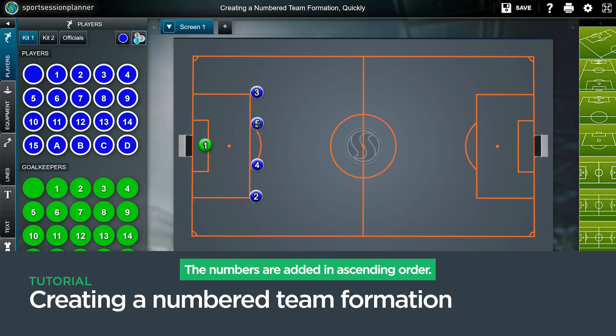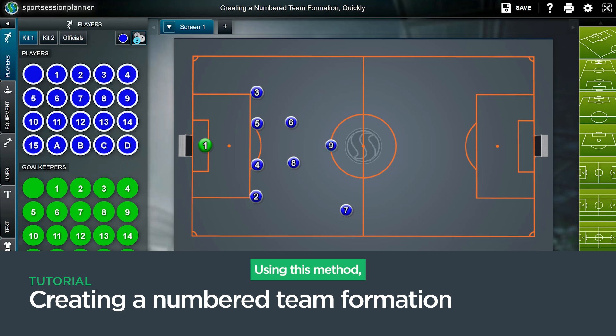The numbers are added in ascending order. Using this method, a formation is created quickly.